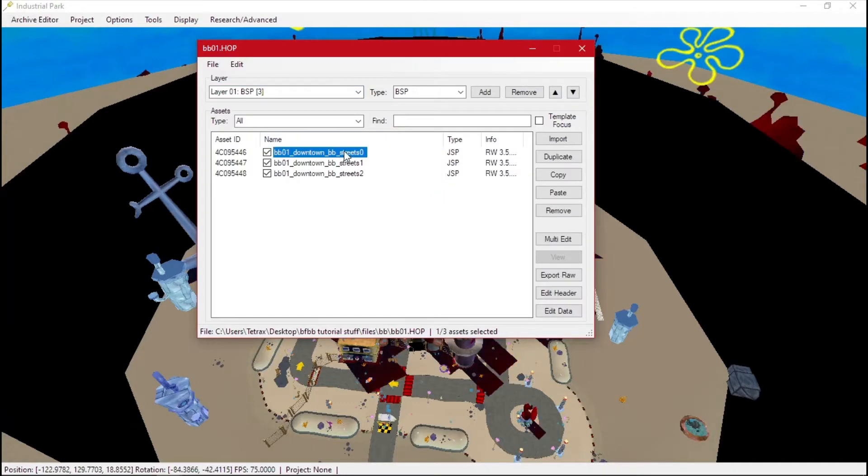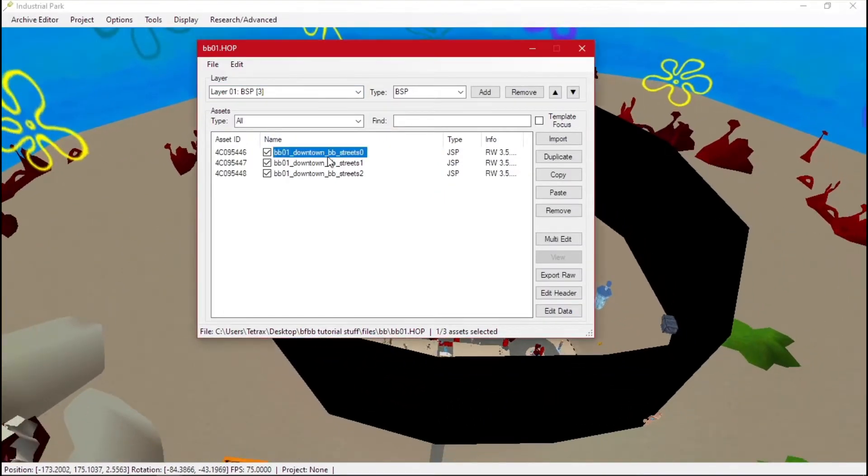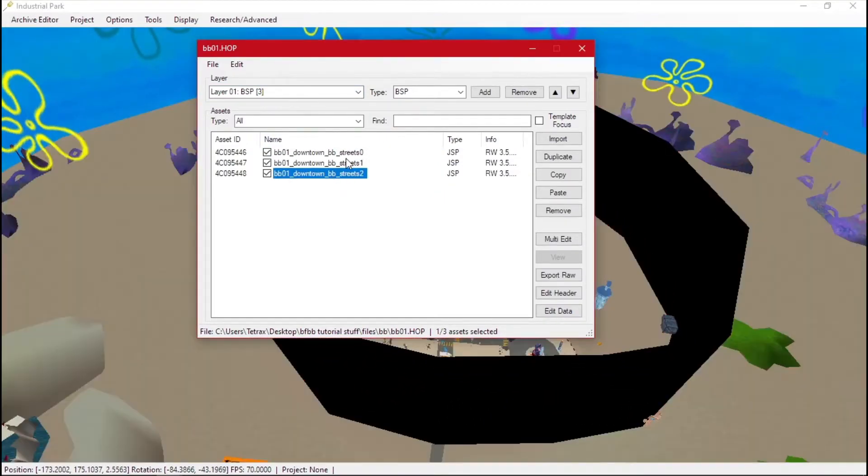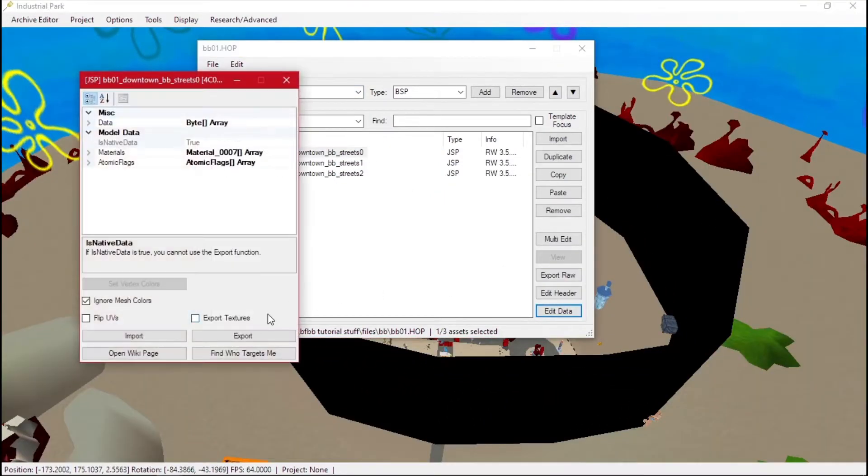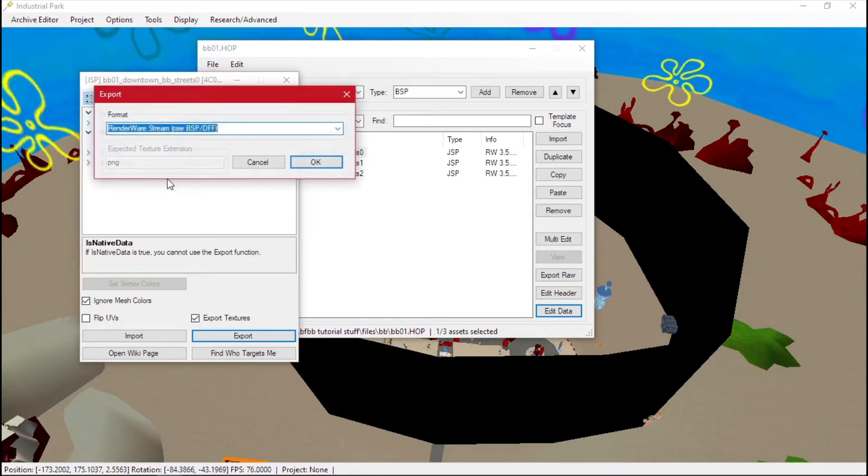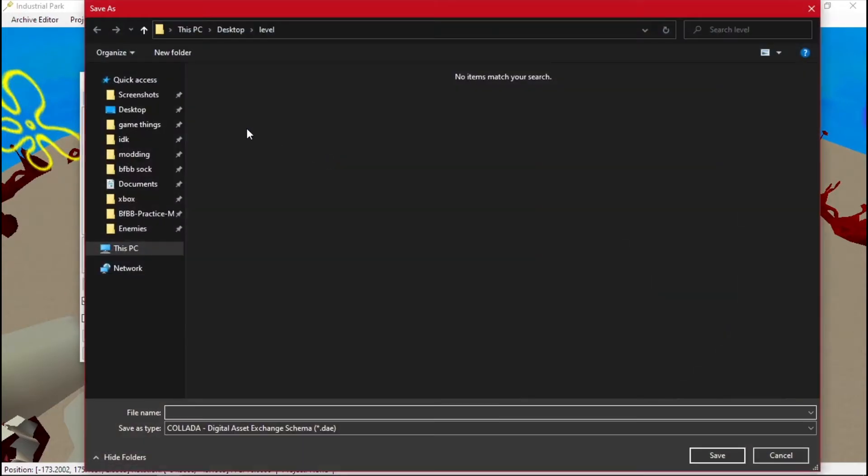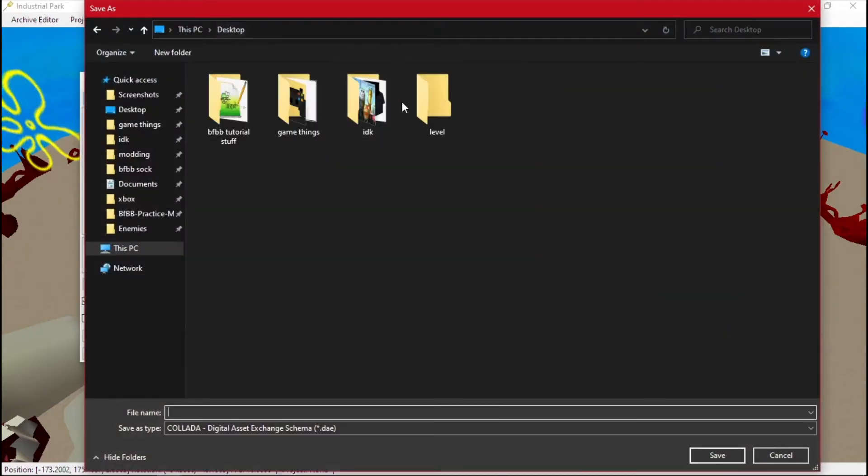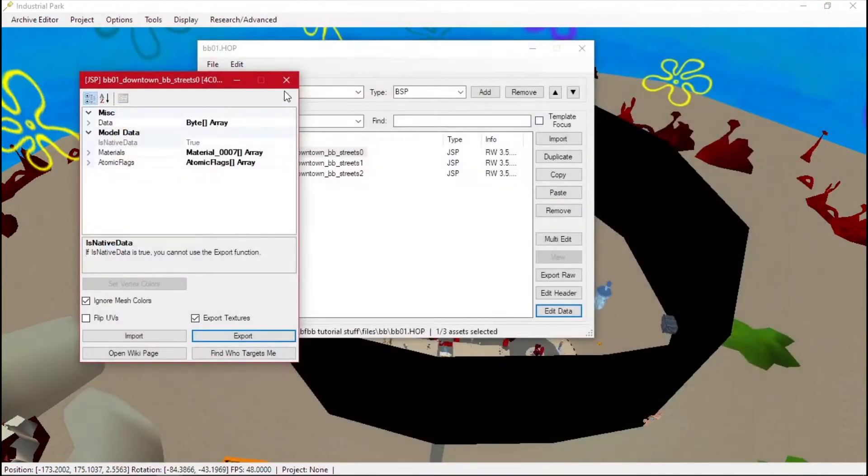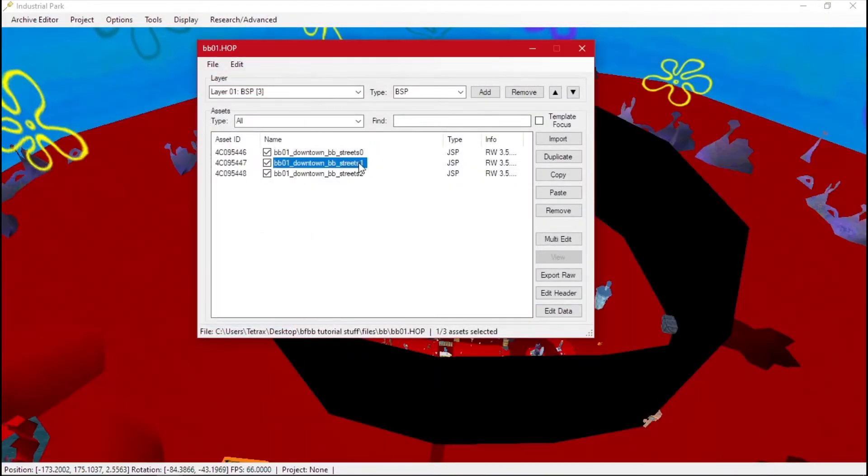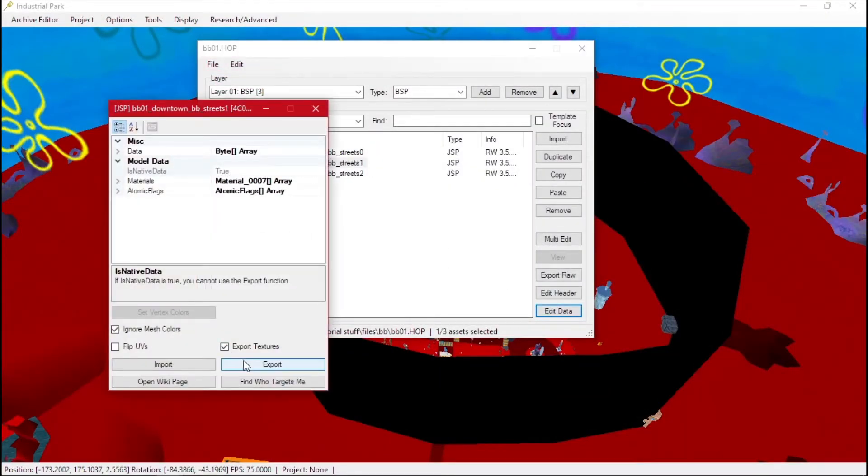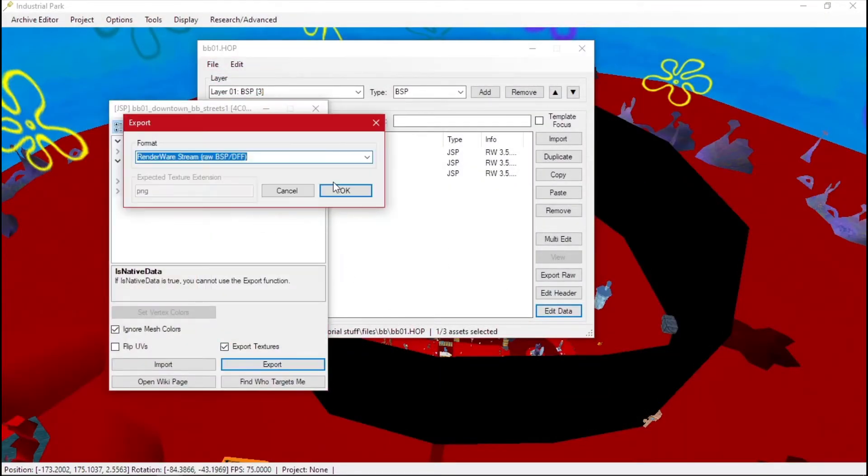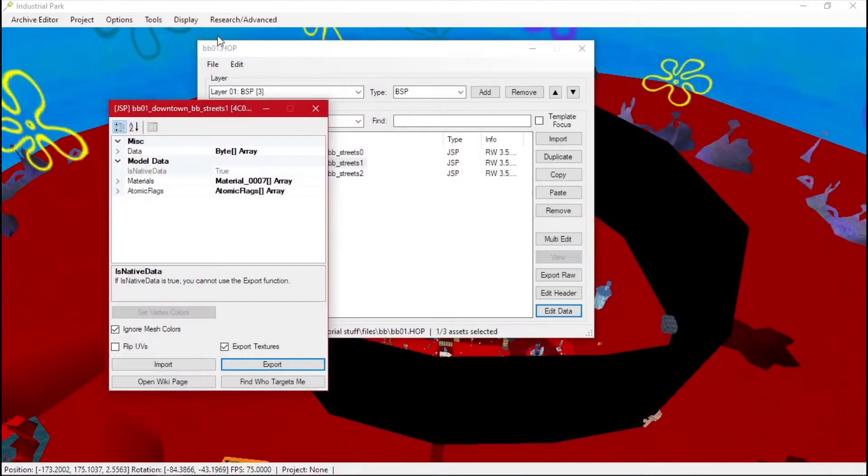As we click through these, these are part of the level terrain. We want to edit data, select export textures and export. I usually use the Collada DAE. Go to wherever you want to put it - I made a folder here for it. And you just export the three parts.